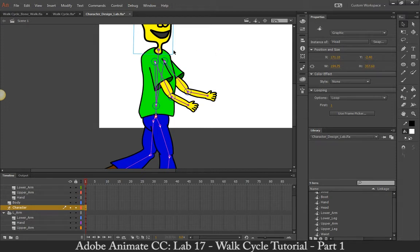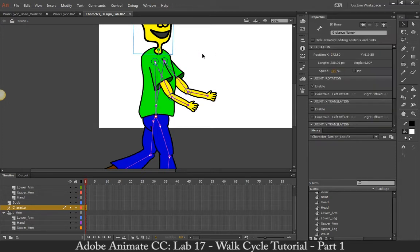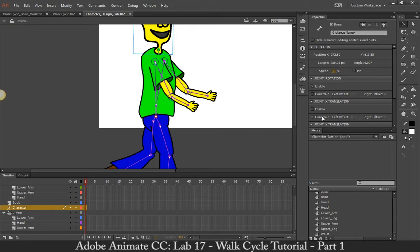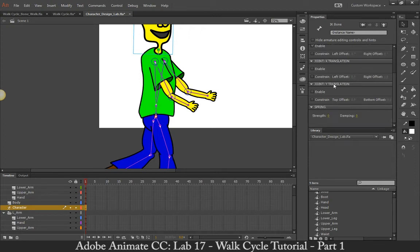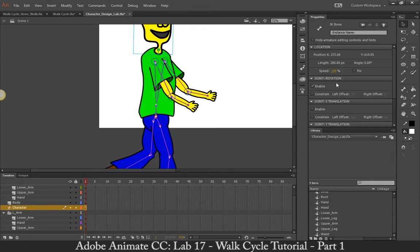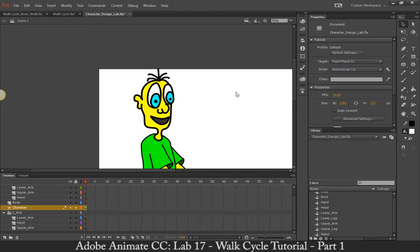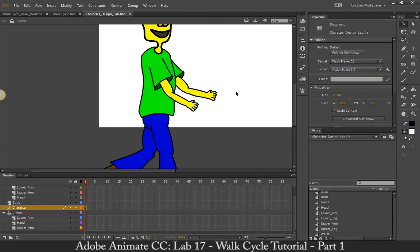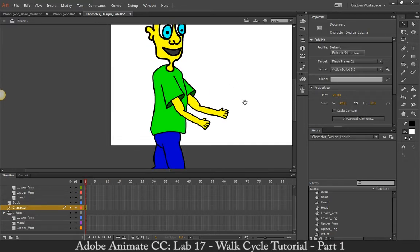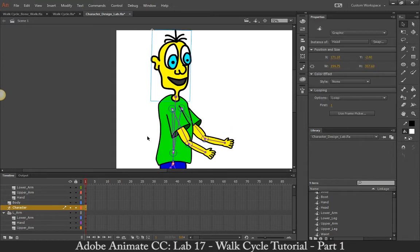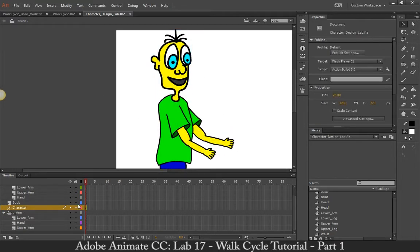All right. And if I go into my properties, if I click on the joint itself, I can pin joints. Joint rotation, I want to keep it on. Maybe I don't want this to joint Y translation. So you can change a lot of these different settings here. And with that being said, you've just basically created your first rig.